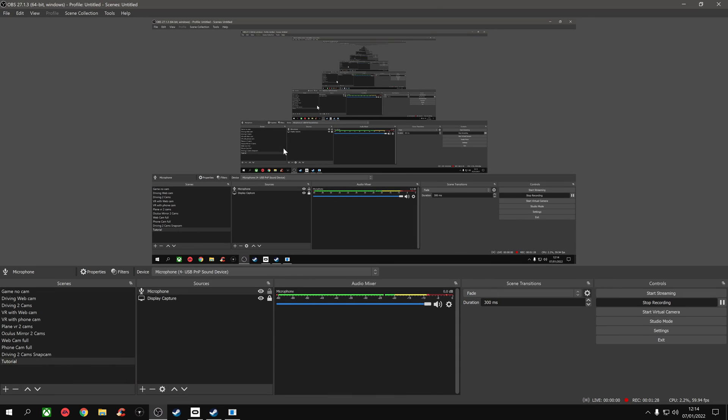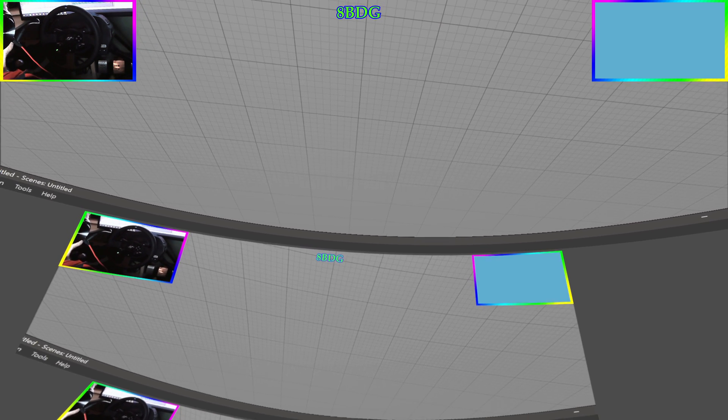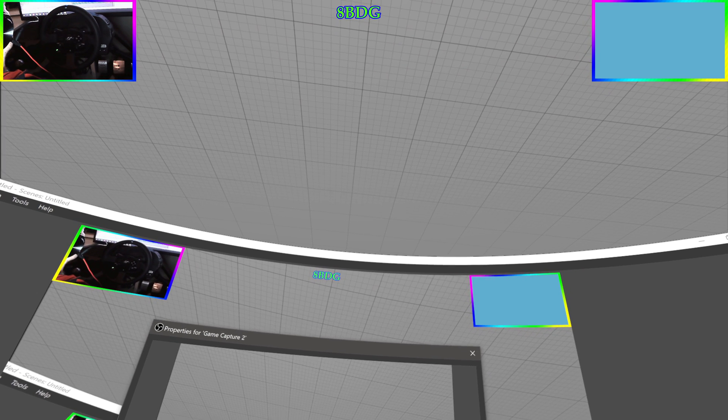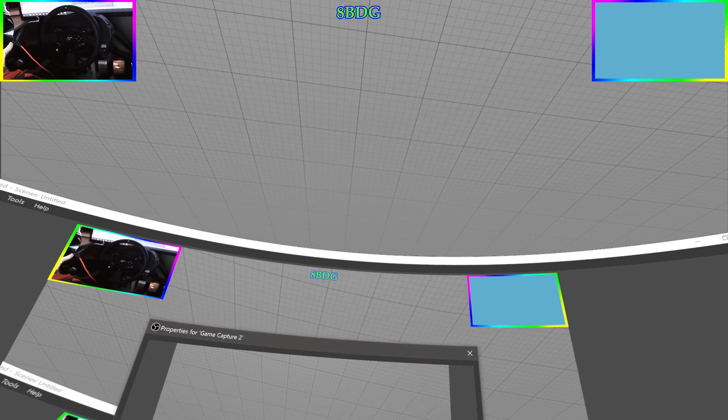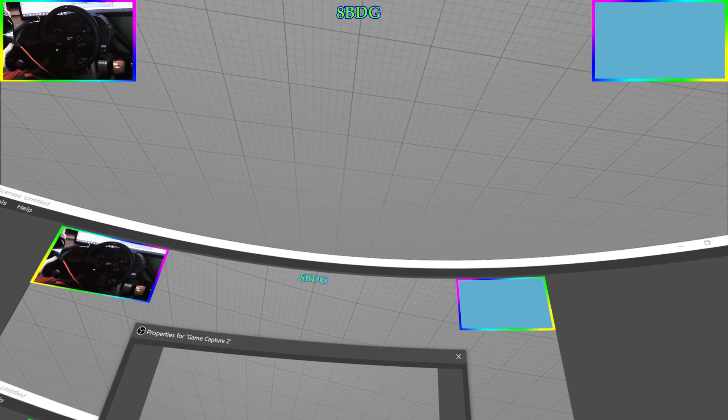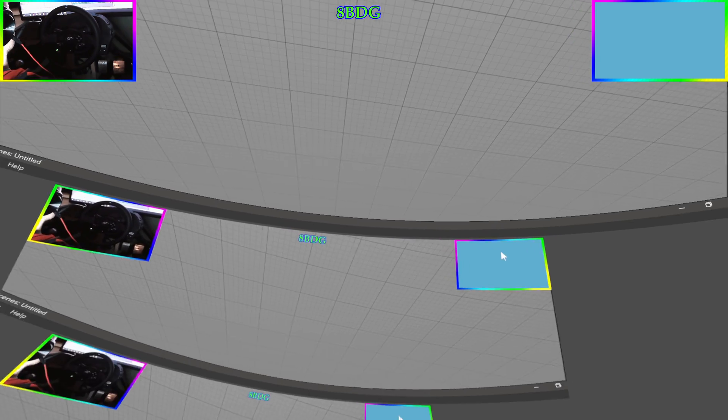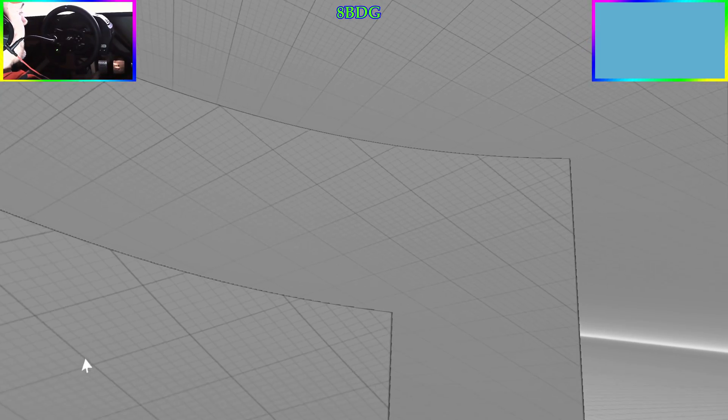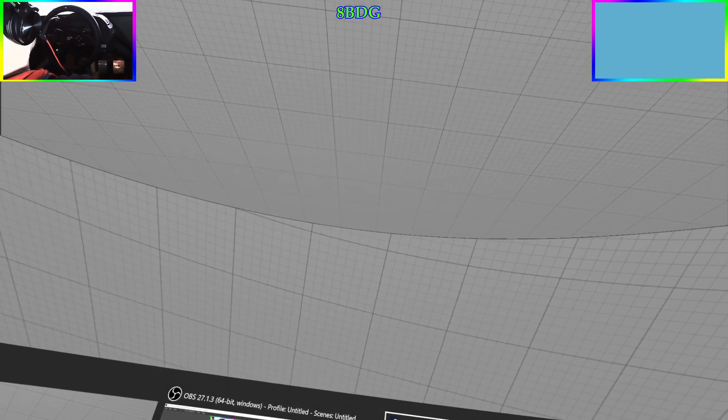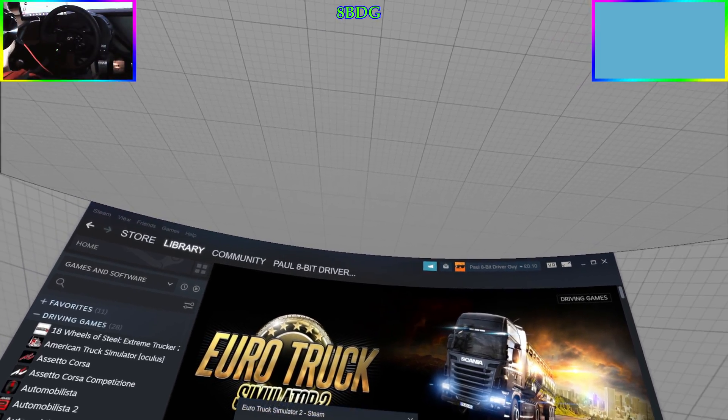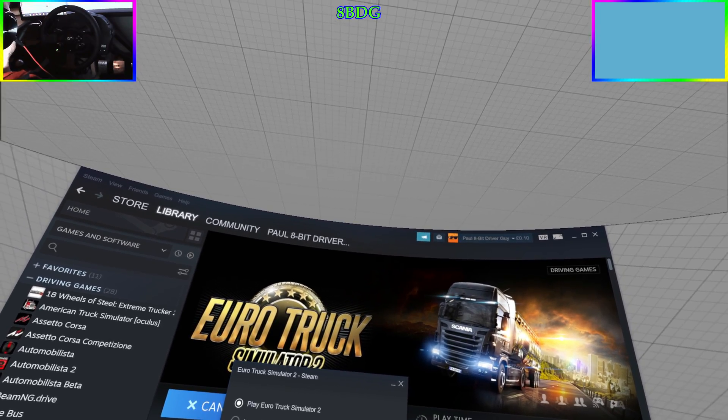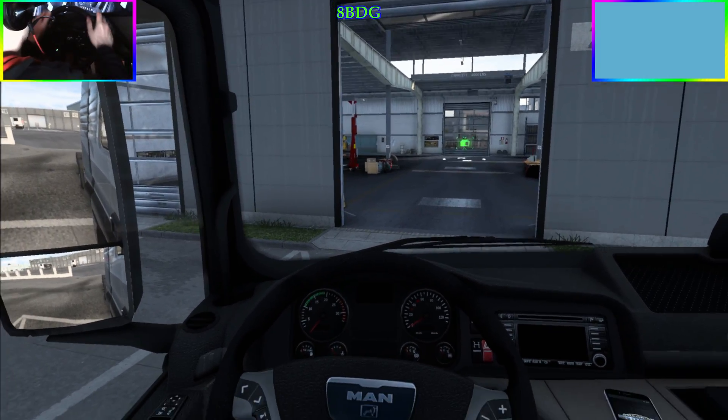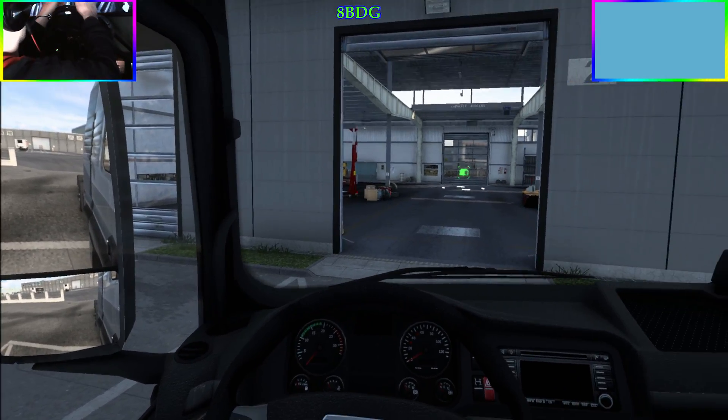Go back to OBS. On OBS you want to create a scene like I have where your game capture is set for capturing a specific window, and the window that you want to capture is Oculus Mirror. Excuse the blue screen at the moment, I haven't got my second camera hooked up. All we need to do then is go back to Steam and reopen Euro Truck Simulator 2.